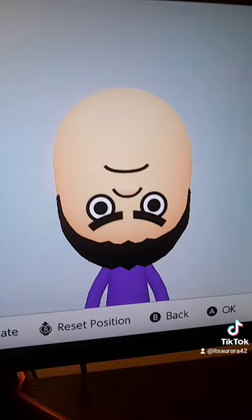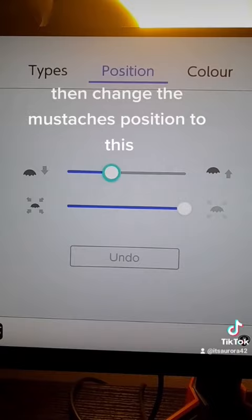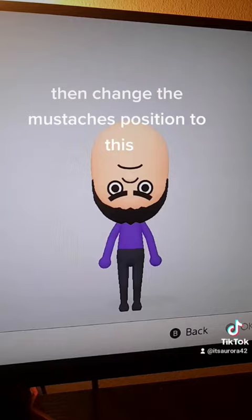Then give the me a nice mustache and a nice beard. Then change the mustache's position to this. Then your fucking ugly me will be finished. Follow for more me creation.